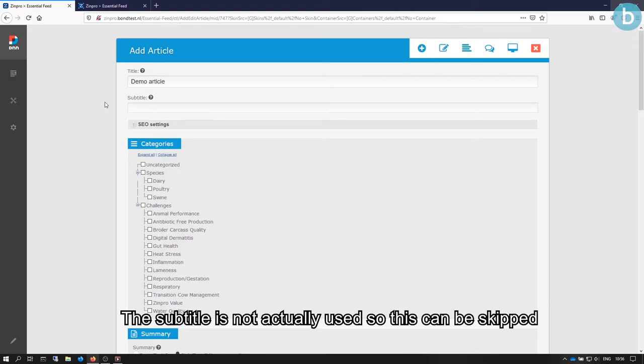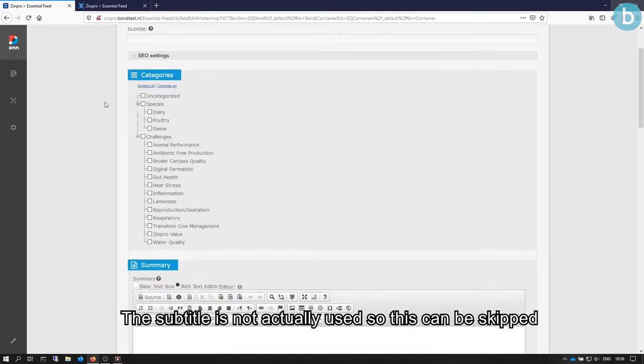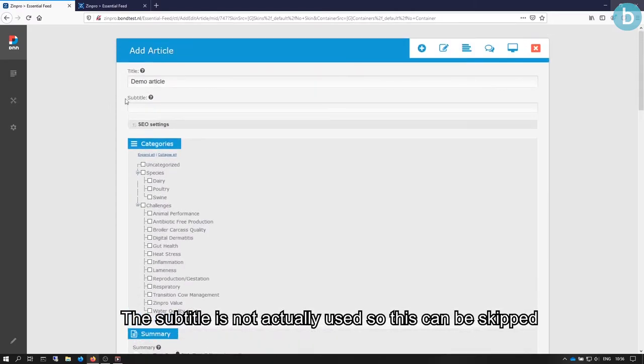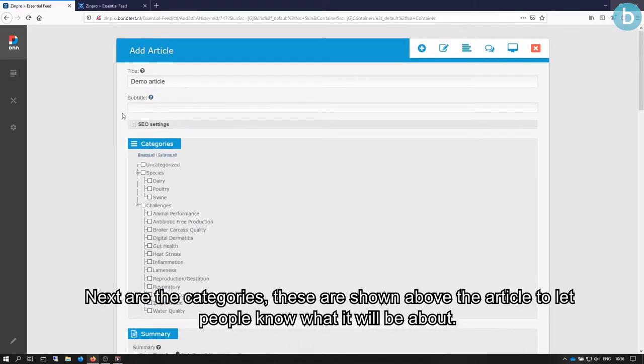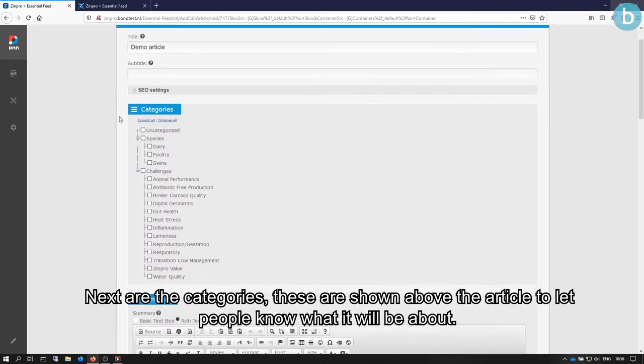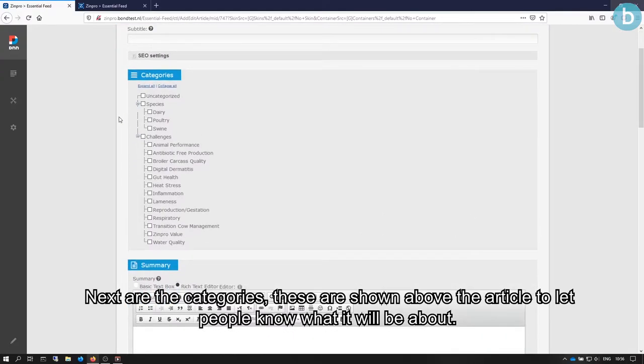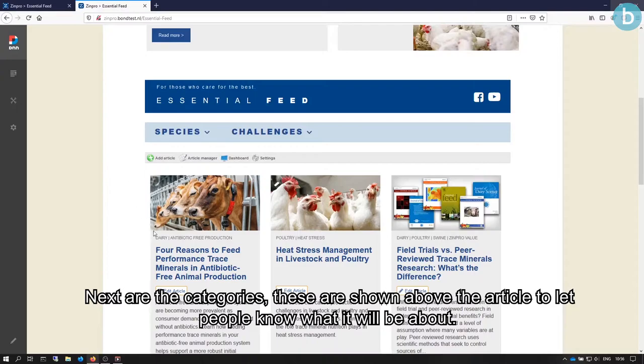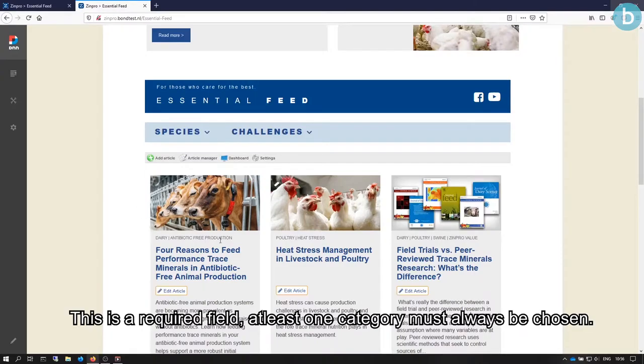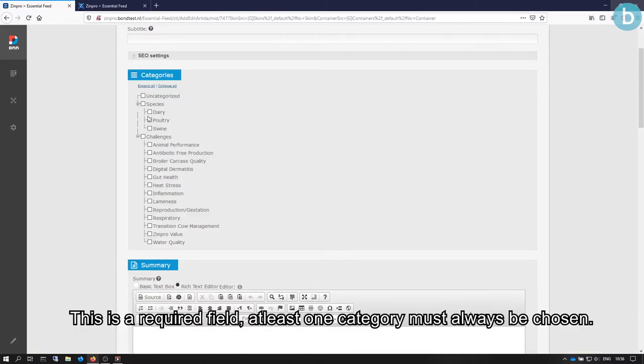The subtitle is not actually used, so this can be skipped. Next are the categories. These are shown above the article to let people know what it will be about. This is a required field and at least one category must always be chosen.